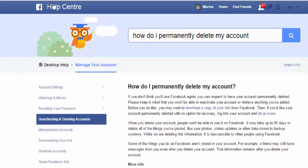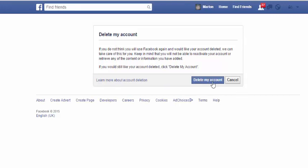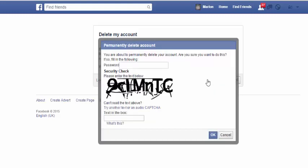Click on the first thread that comes up and it should take you to that page. Look for the 'Let us know' link, click on it, and a pop-up will show saying 'Delete my account.' You can either cancel or delete your account. Click 'Delete my account,' enter your password, then enter the CAPTCHA in the box provided.